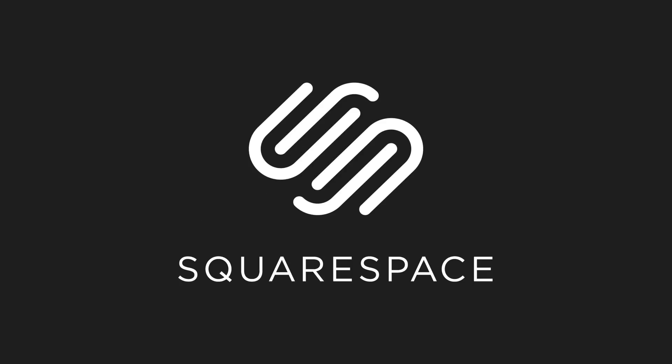This video is sponsored by Squarespace. Whether you need a domain, website, or online store, make it with Squarespace.